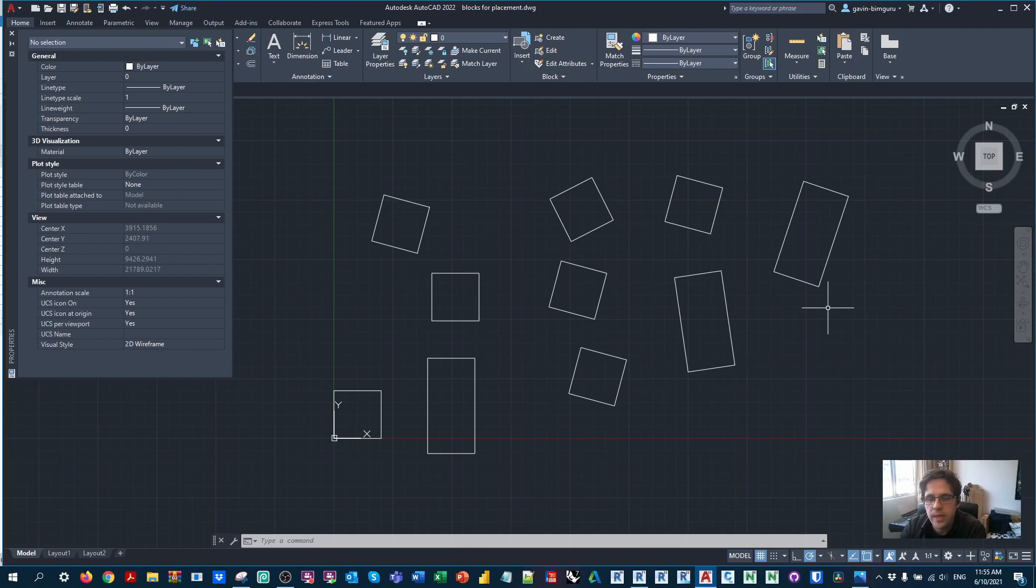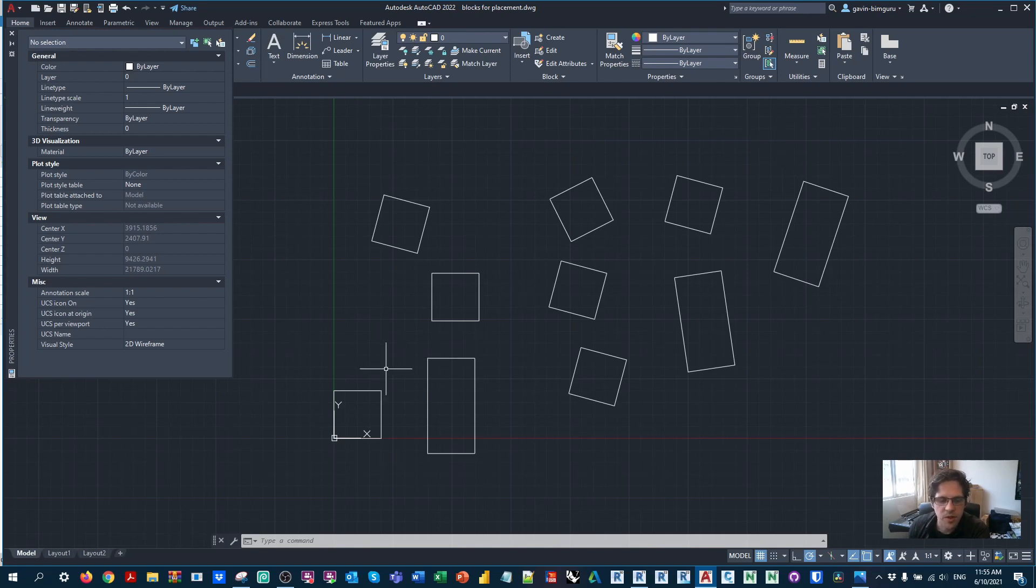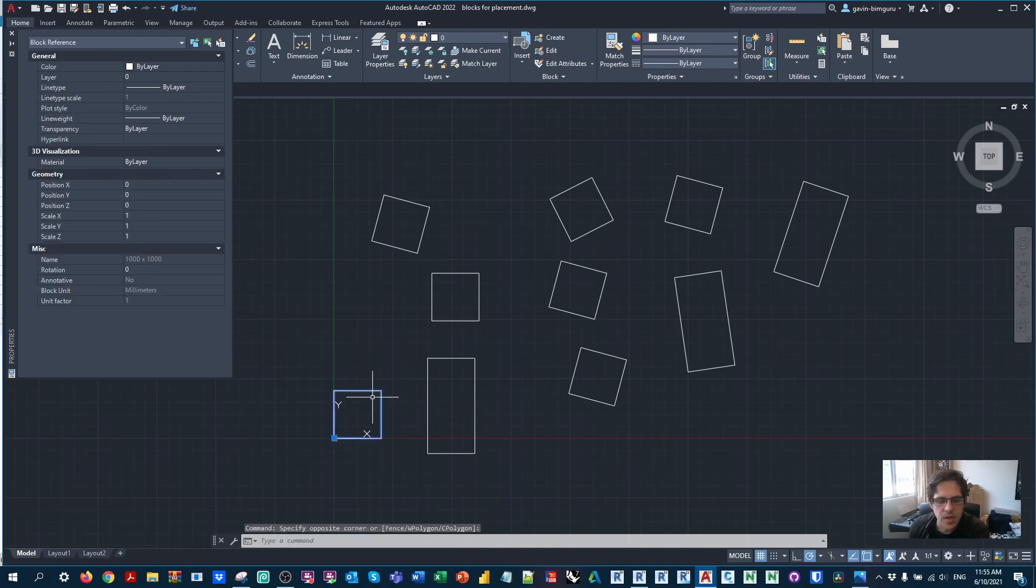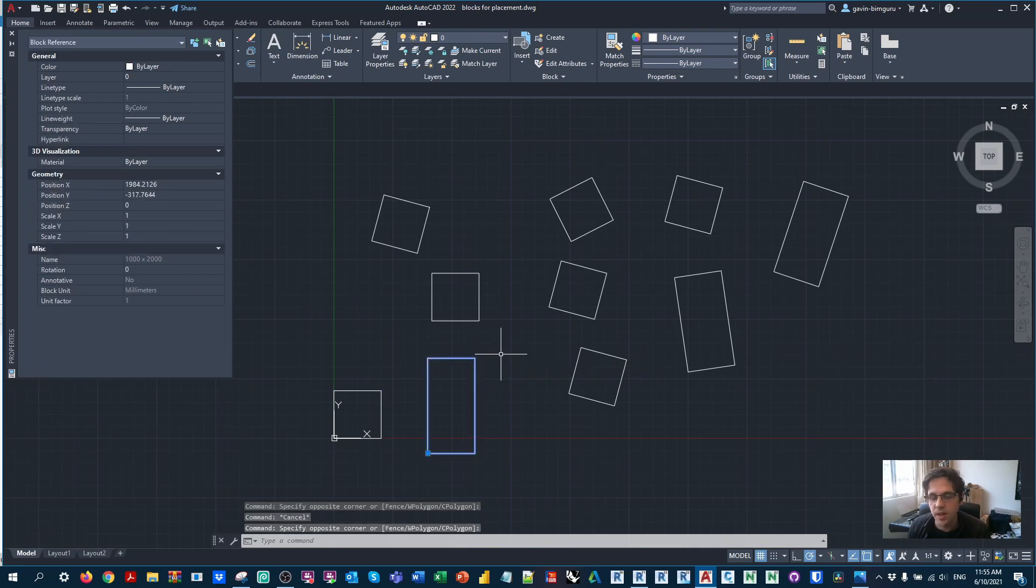So in this case, for an example, we're going to be using an AutoCAD file. What I've done is set up some blocks, applied rotations to them, and just created a few different types. So in this case, I have two block definitions: a 1000x1000 box, and a 1000x2000 box.